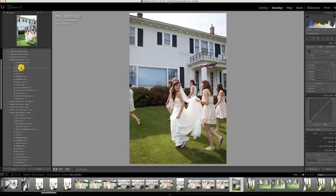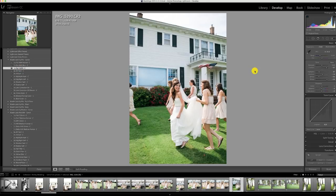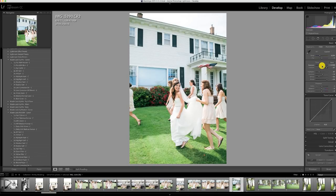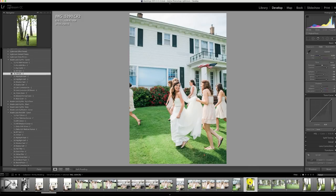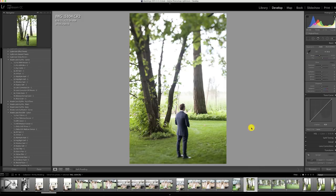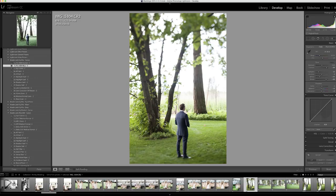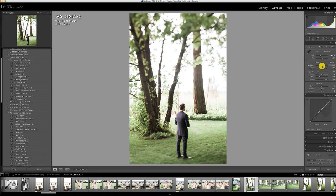I tried Fuji 160NS — it's a little super saturated — and I'm just kind of trying it out on this image. Didn't really like it, so I'm moving back to what I think fits this wedding best, which is Fuji 400H.